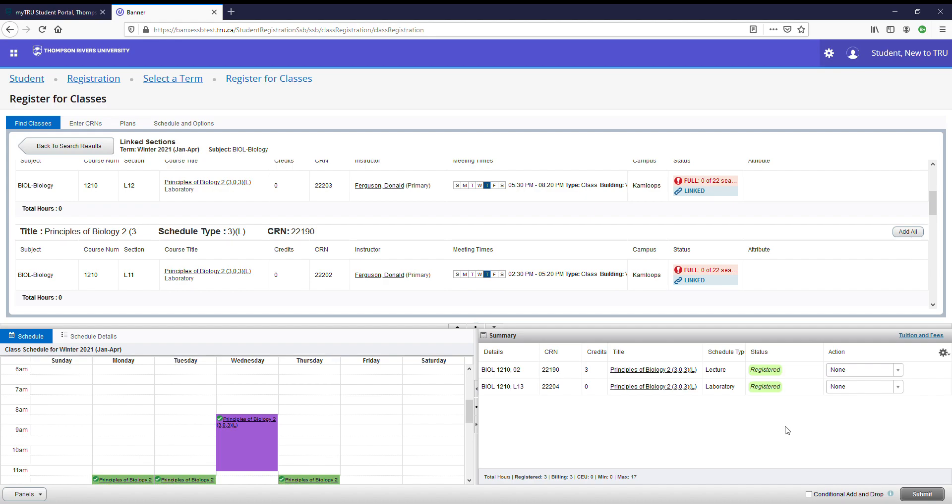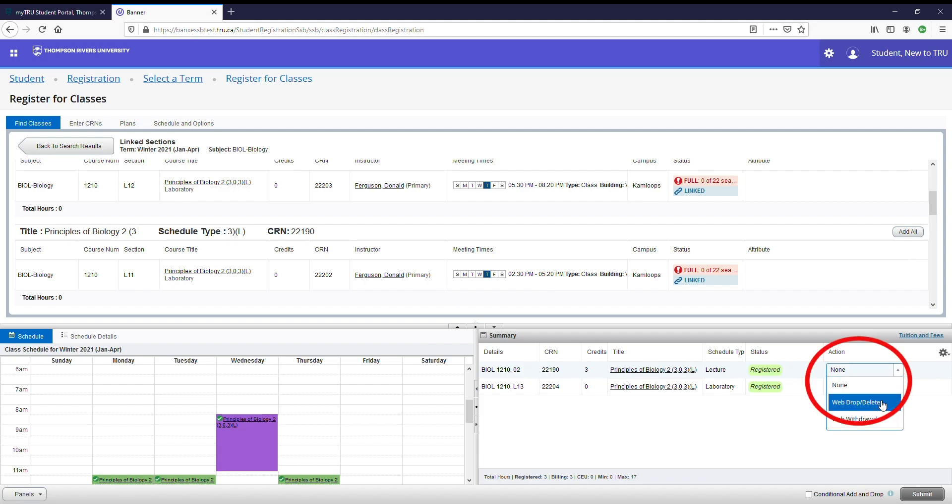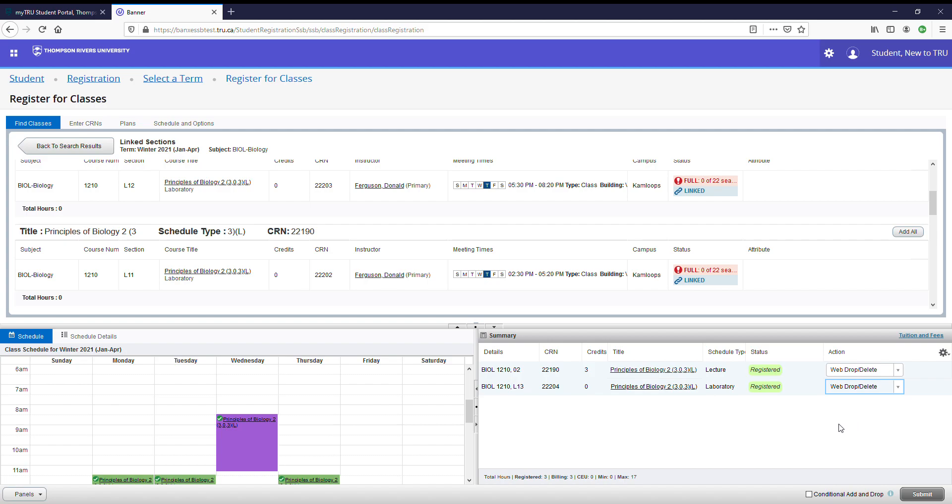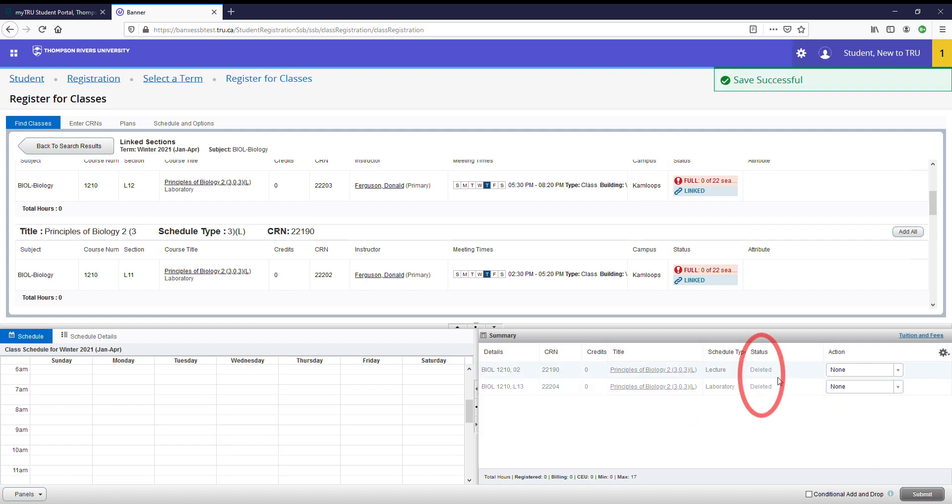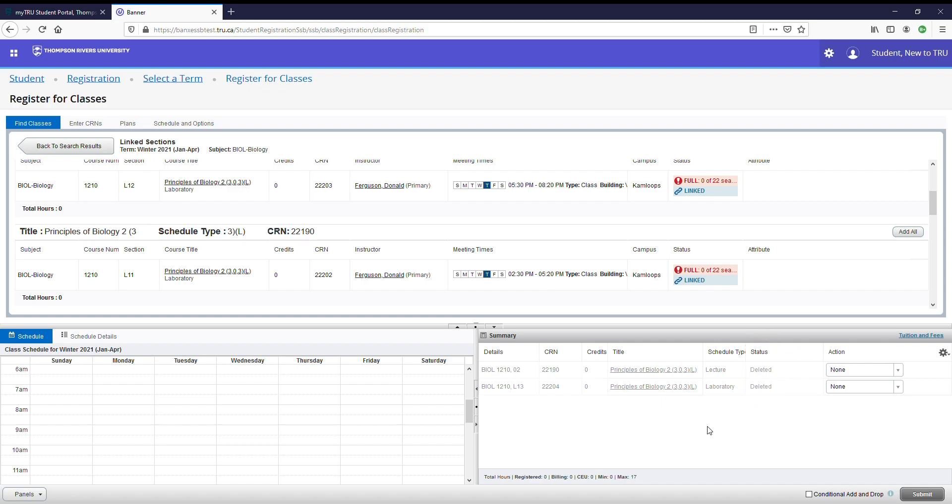Now if you wish to remove a course that you have registered in, you simply need to change the drop down under action to web drop slash delete. Next, hit submit. As you can see, the status now says delete. That means those courses have been removed from my timetable and I'm no longer registered in them.